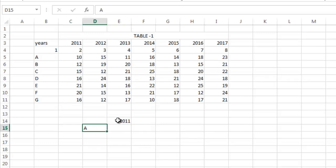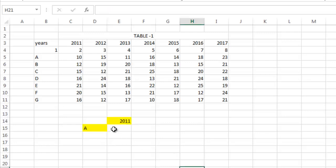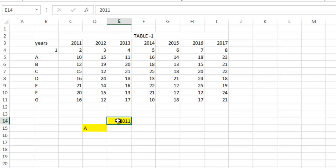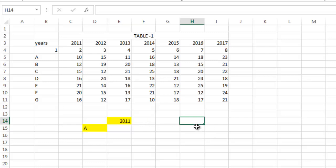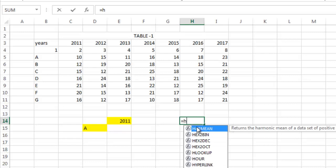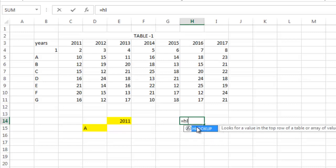Now, at first you have to determine the column number where 2011 belongs. So here you have to use the HLOOKUP function. So what will HLOOKUP do? The lookup value is 2011, comma, the table array - you may select this one.